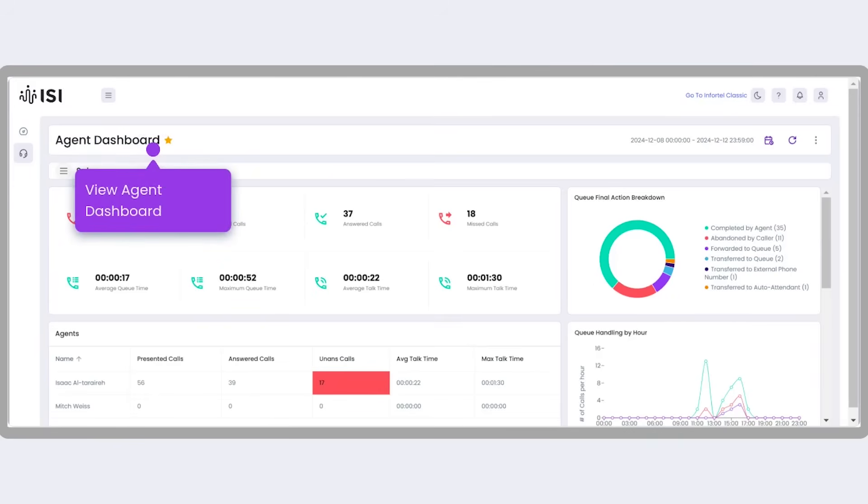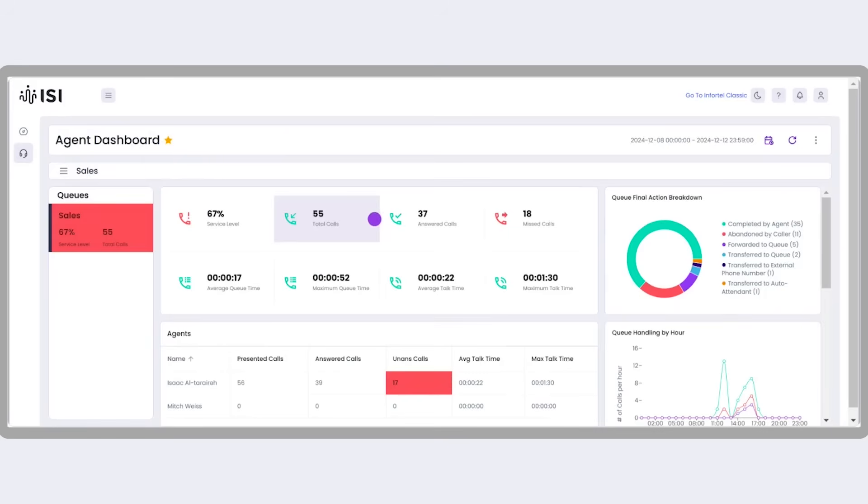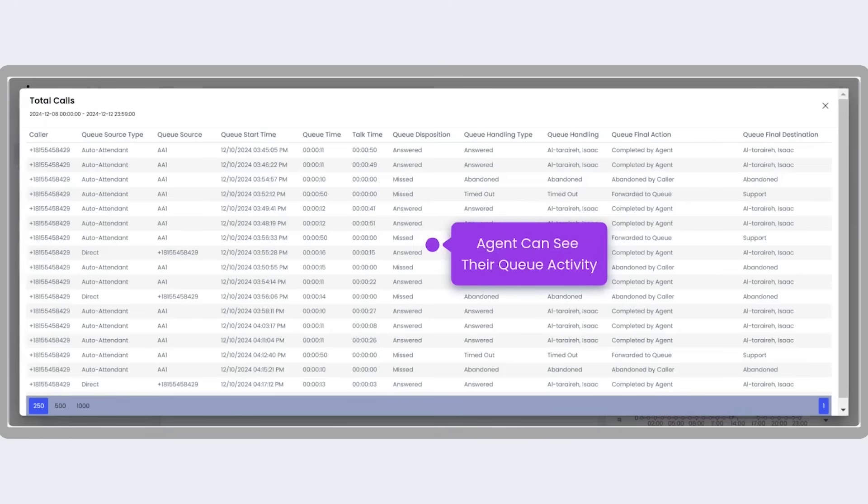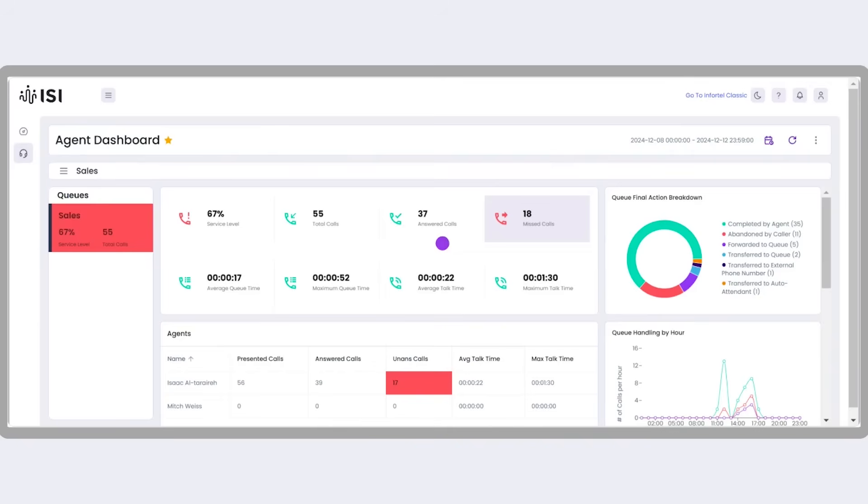Here, the agent can view detailed metrics for their assigned queue, including widgets like Total Calls and Missed Calls. For example, clicking the Total Calls widget will display detailed call activity.